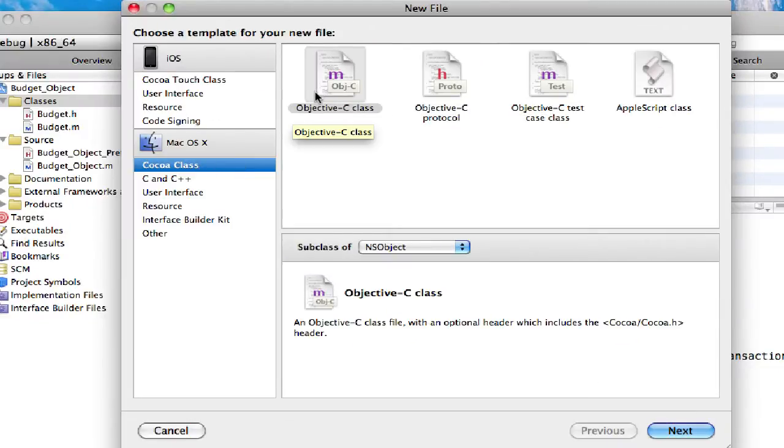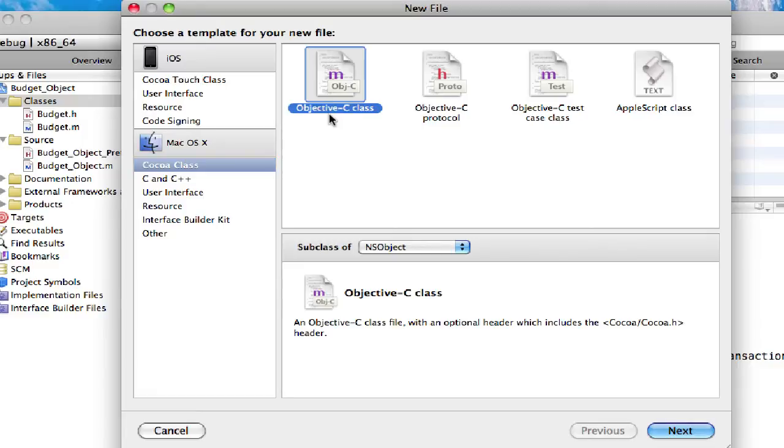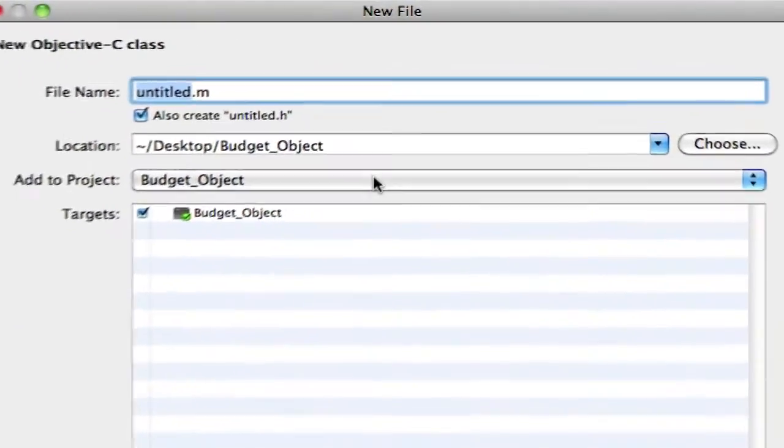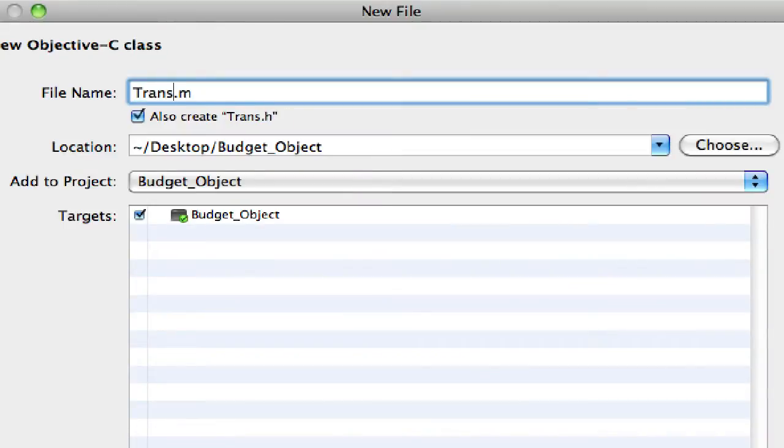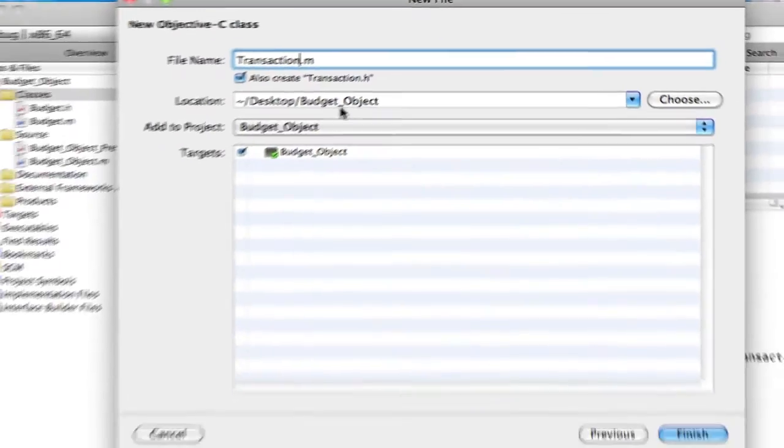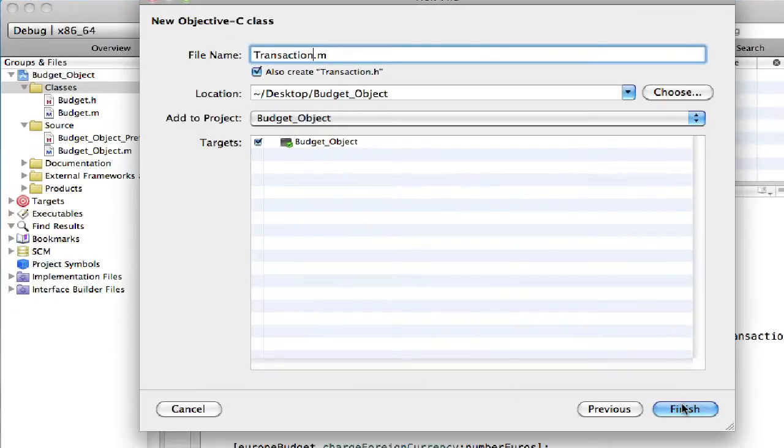And then under Mac OS X, select Cocoa class, then Objective C class. Make sure it's the subclass of NSObject. Then hit next. Then name it transaction.m. Then check the box that says also create transaction.h. Make sure that's in the right location. Then finish.